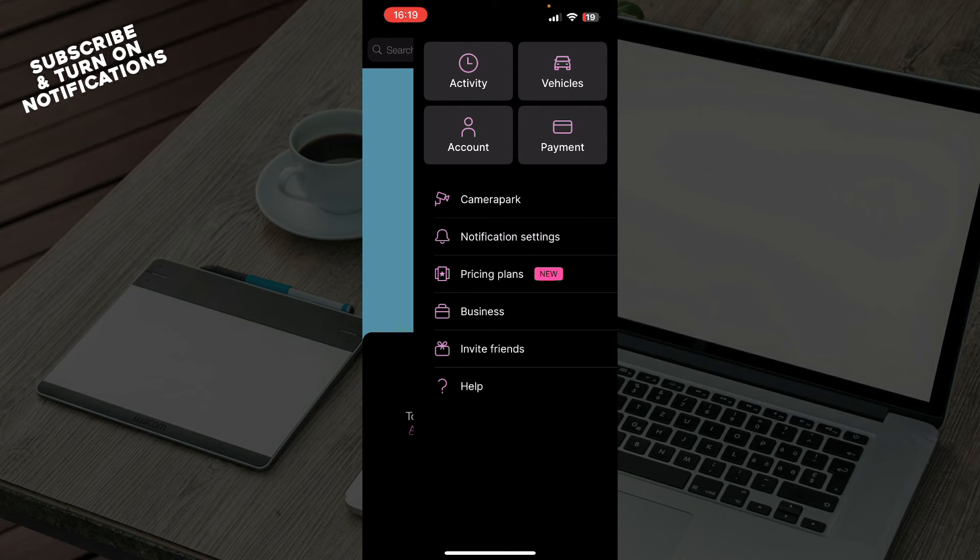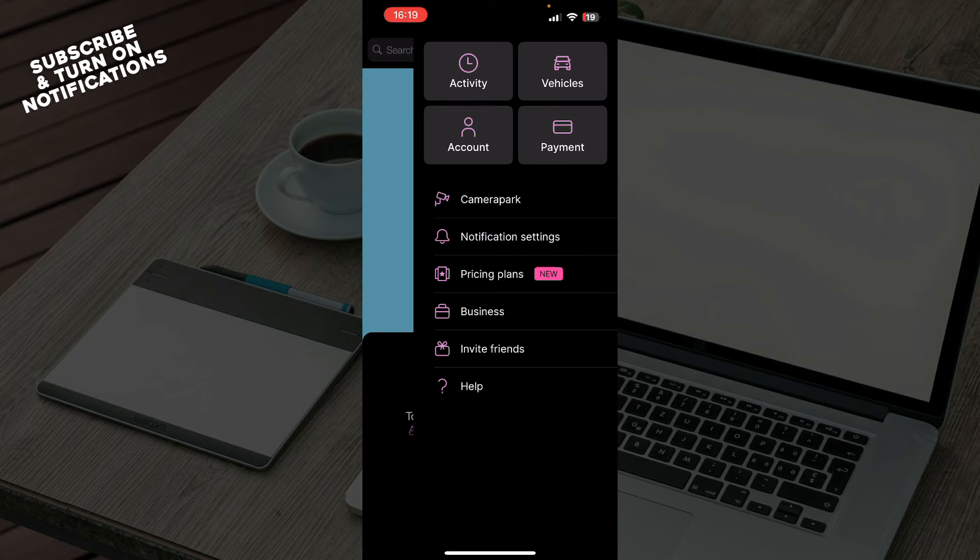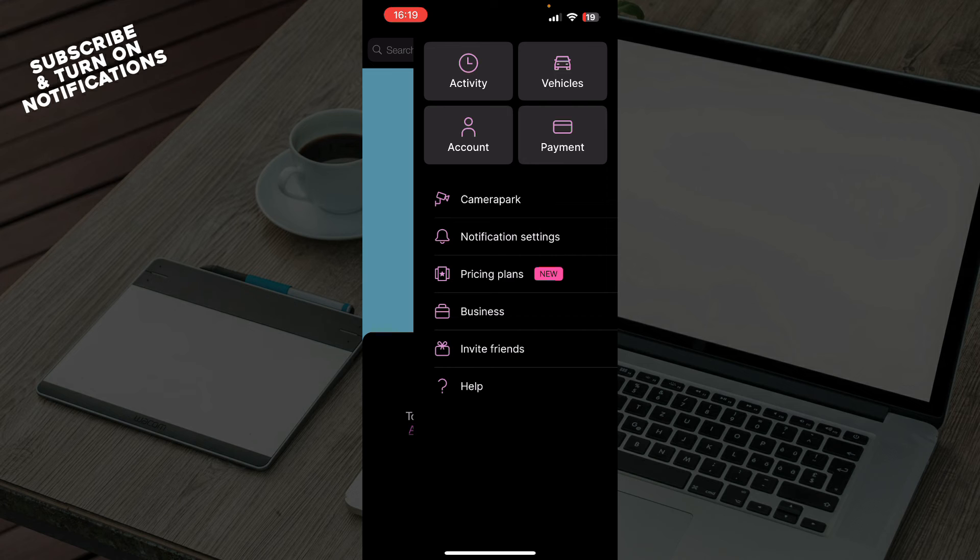Also, we have camera park, notification settings, pricing plans, businesses, invite friends, and the help center, which is the support center where you can contact them if you have any problems.